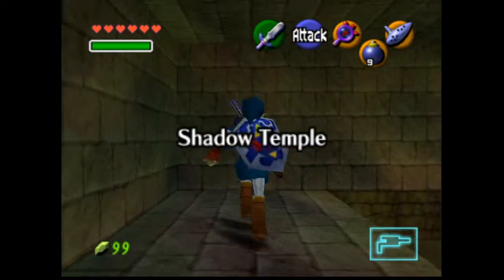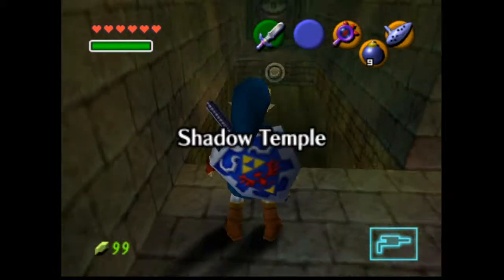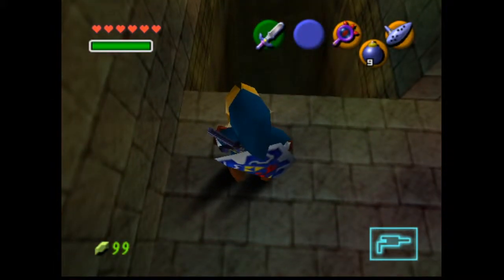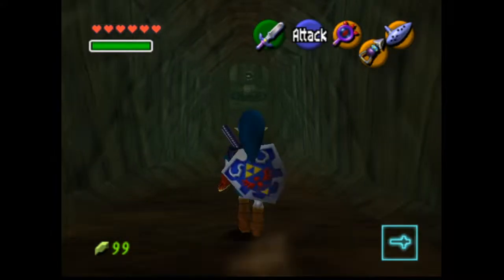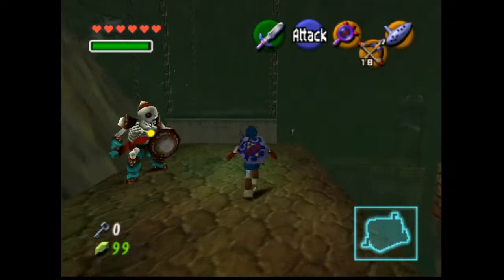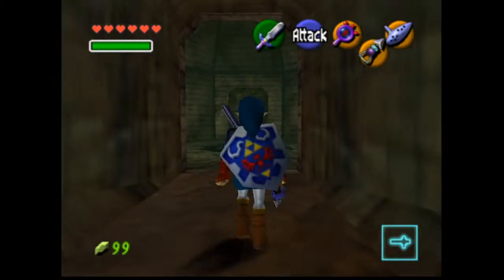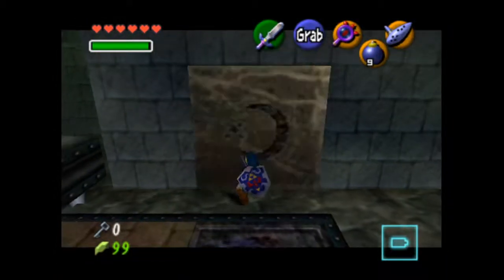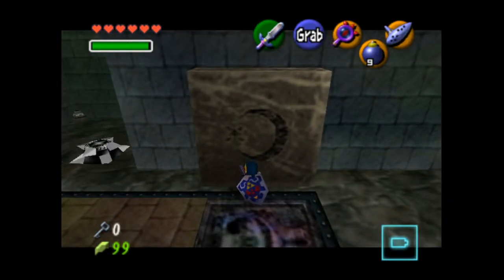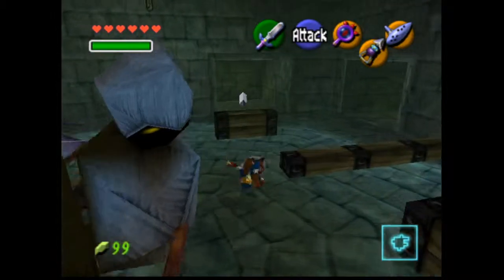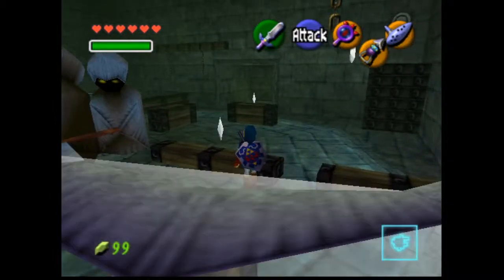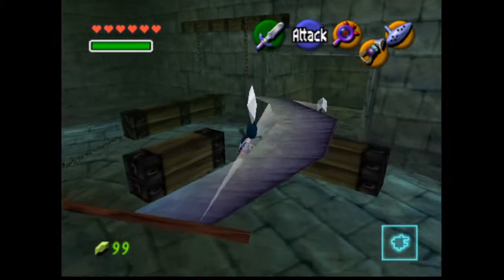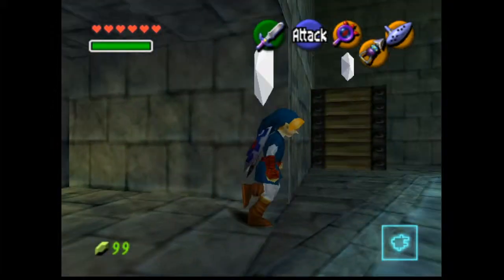Moving along to a poor example of a 3D dungeon, we have Ocarina of Time's Shadow Temple, which can be summed up in one word: linear. The entire dungeon is just a straight line with very brief and occasional diversions to get keys. It's almost entirely built on combat and has absolutely no major backtracking, with very simple and easy-to-figure-out puzzles. The Shadow Temple has some good things about it, like the creepy atmosphere and music, but for the most part it's boring. While the Water Temple had puzzles that are simple on the outset, they were made more complex because of its design and structure — something that the Shadow Temple can't claim.